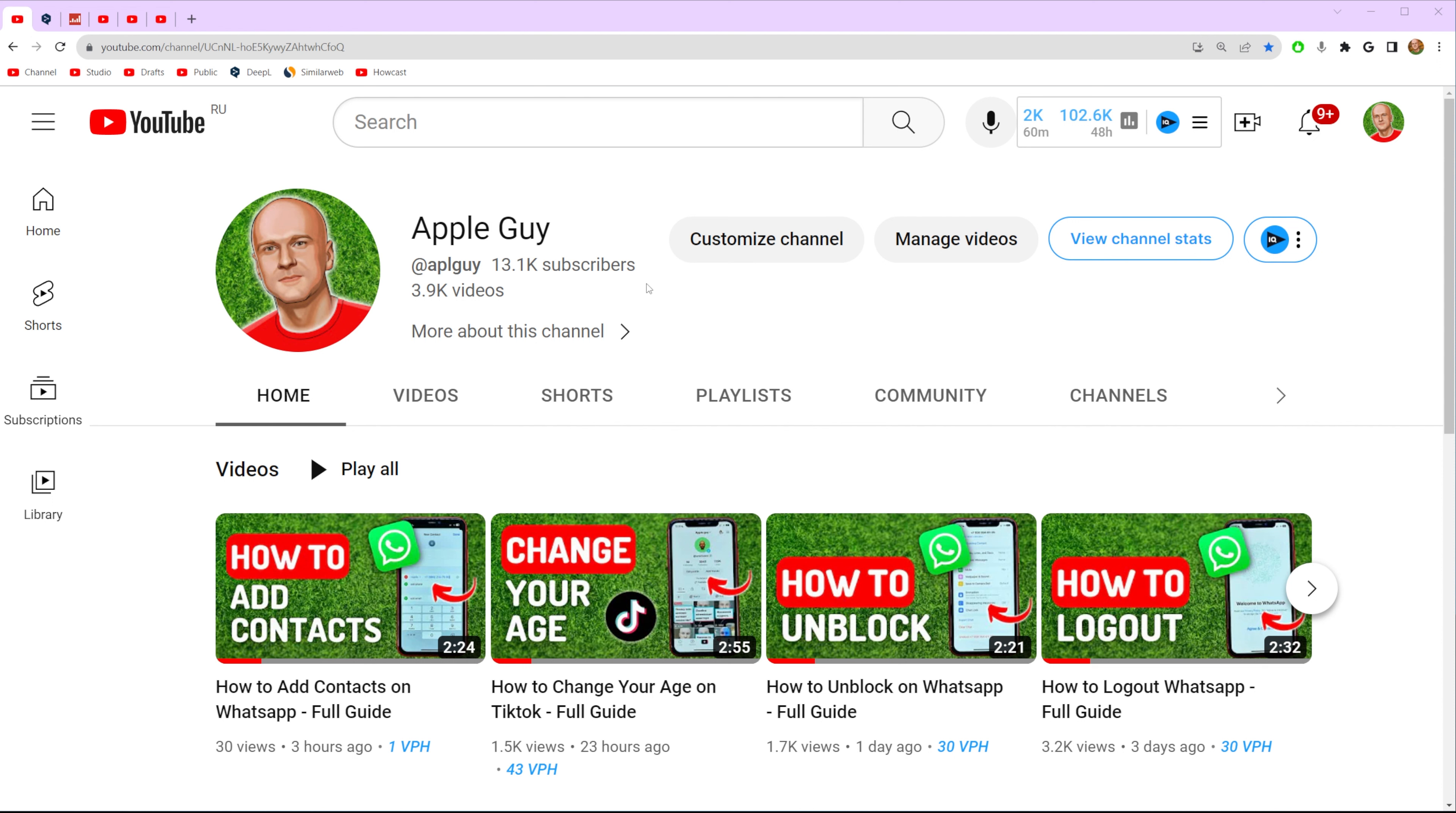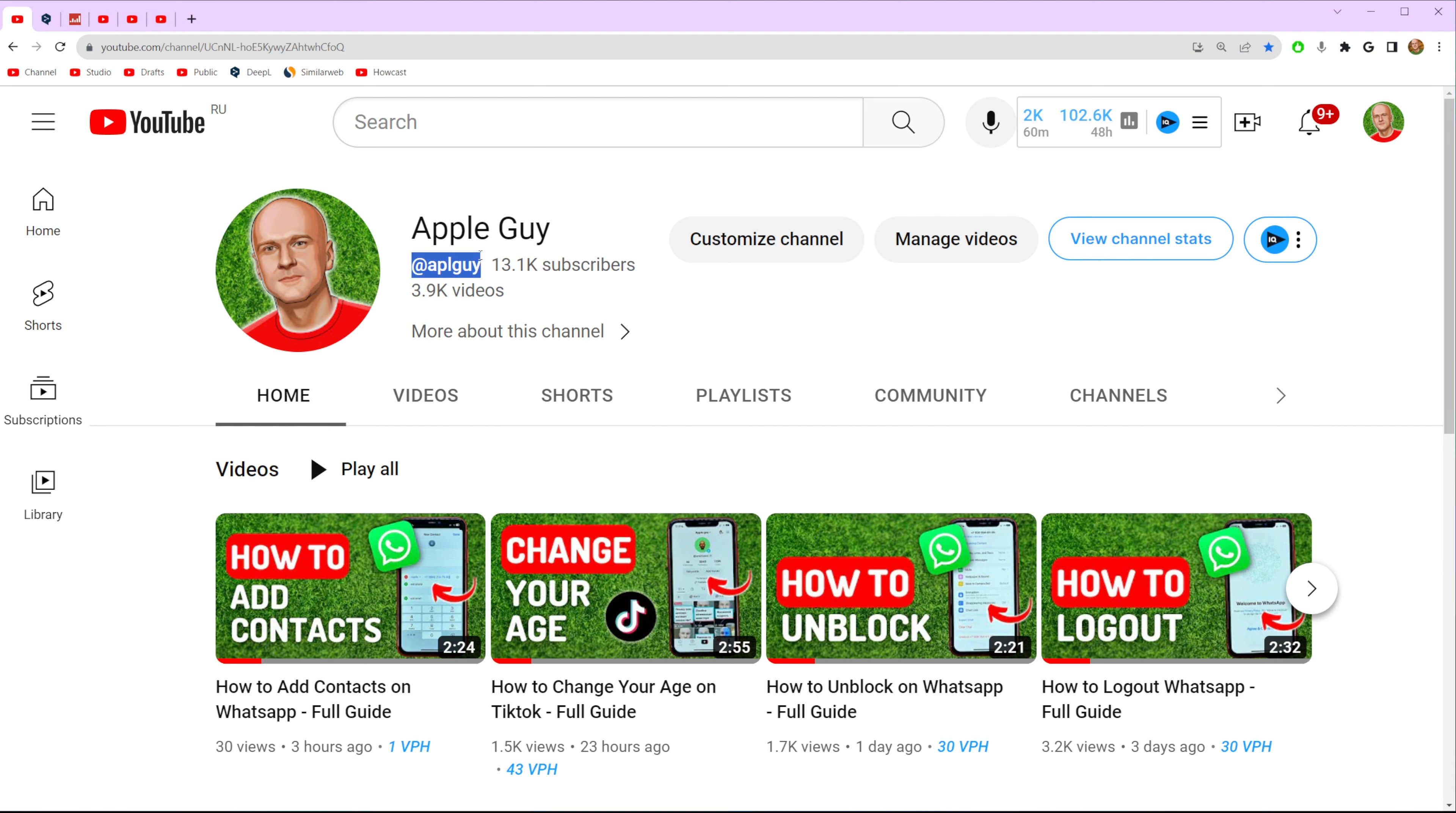So let's get started and first off let me show you the difference between your channel's name and handle. That is our channel's name and that is our YouTube handle or YouTube username.